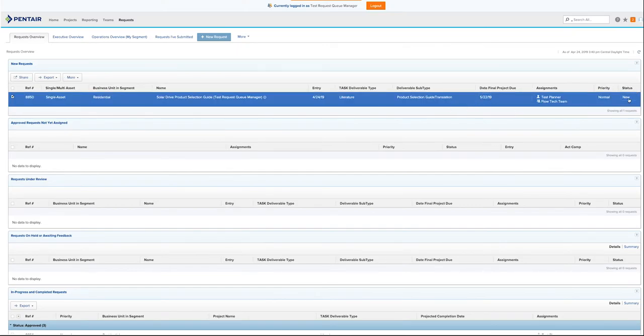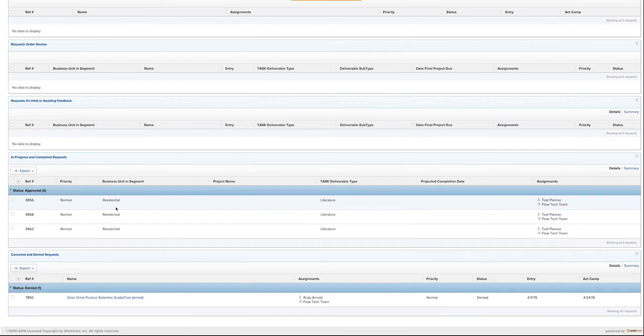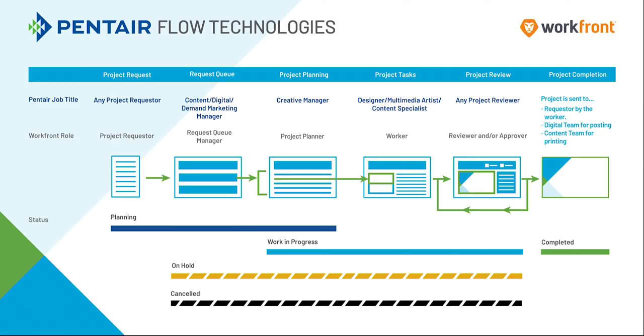When the project is approved, it will appear down here in your in progress and completed requests. Since these projects have now been approved, it will be up to your planner to convert them into a project and associate all the proper tasks. This concludes our request queue manager training. Next up, we will talk about the project manager training, where tasks will be attributed to new projects that have been converted from requests. Thank you.